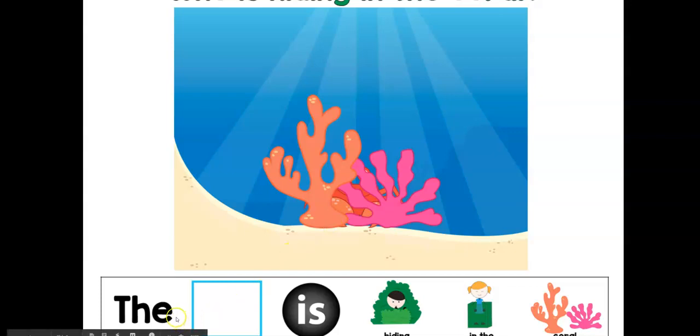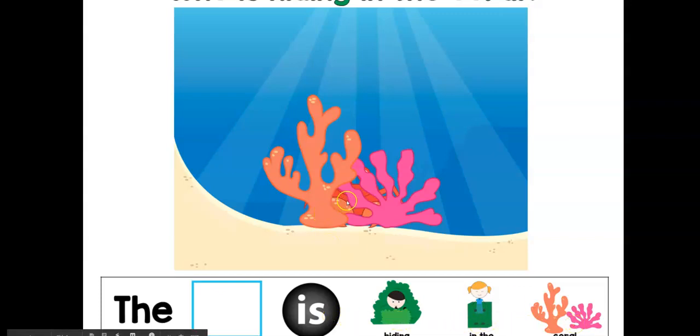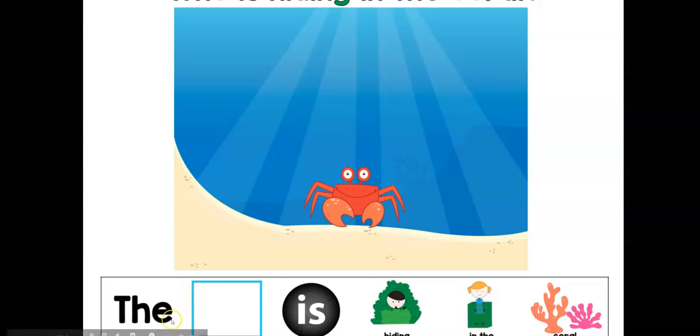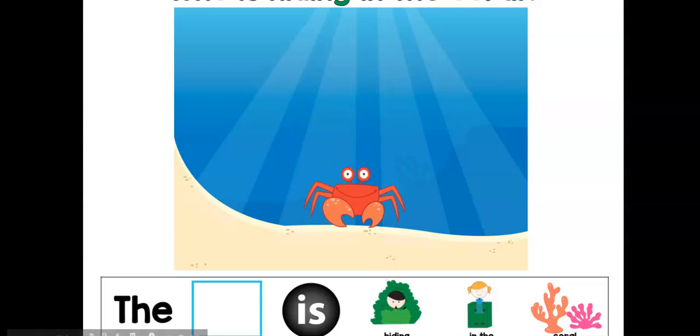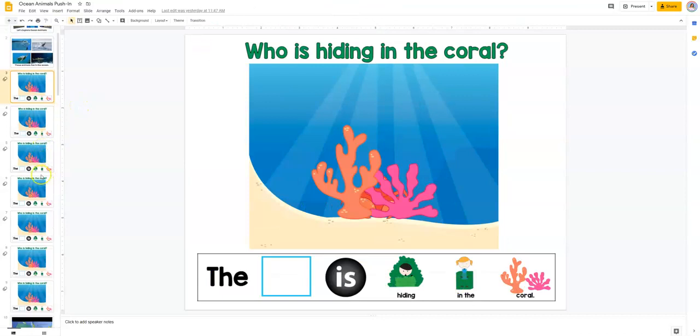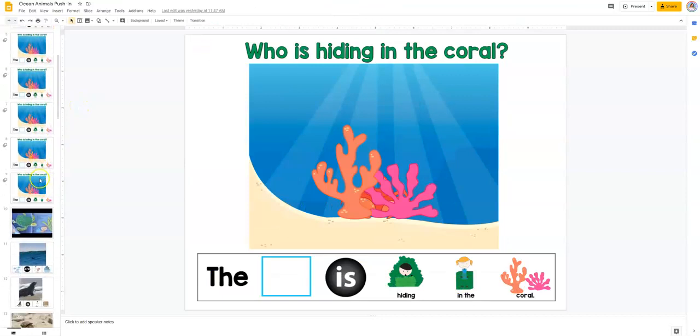Remember, when you have an idea who it is, we're going to make long sentences: the sea animal is hiding in the coral. Let's check out and see who it is. Oh, it's a crab. Oh my goodness, the crab is crawling. Let's make our sentence together: the crab is hiding... yep, you got it, in the coral. So that's how I would phrase it with my students.